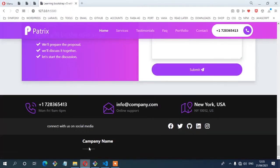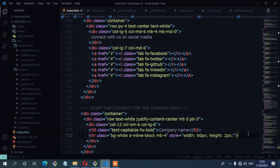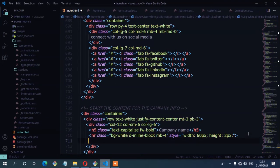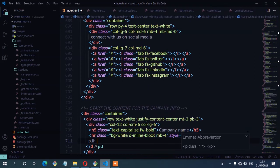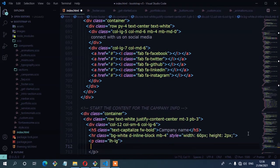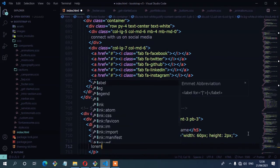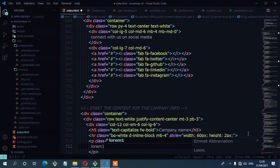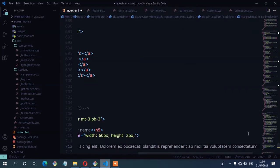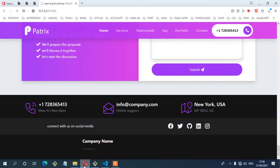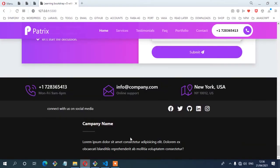Let's also add the paragraph text below the hr. I'll add a paragraph with a class of line-height-large and some dummy text using lorem 17. Save, and there you have it.